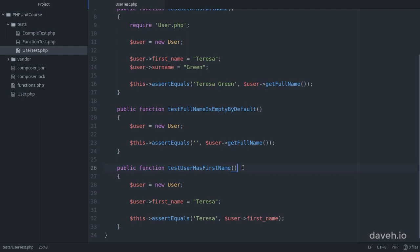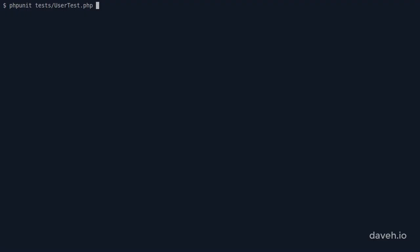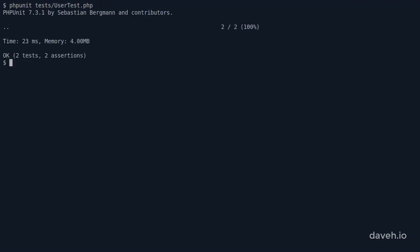For example, let's change this method name to use underscores instead and also remove the test prefix from the beginning. If we run the tests again this method no longer runs as is to be expected.